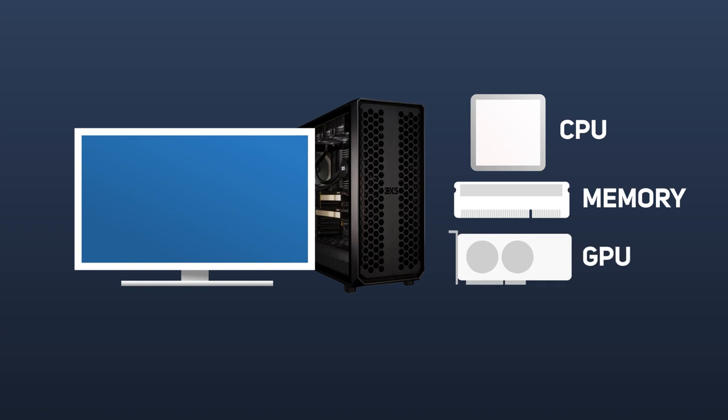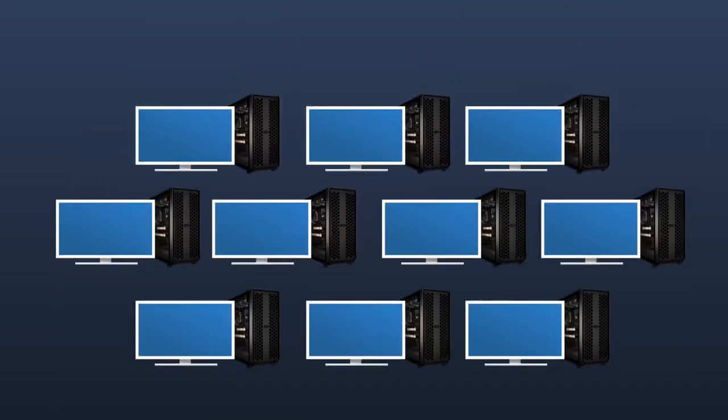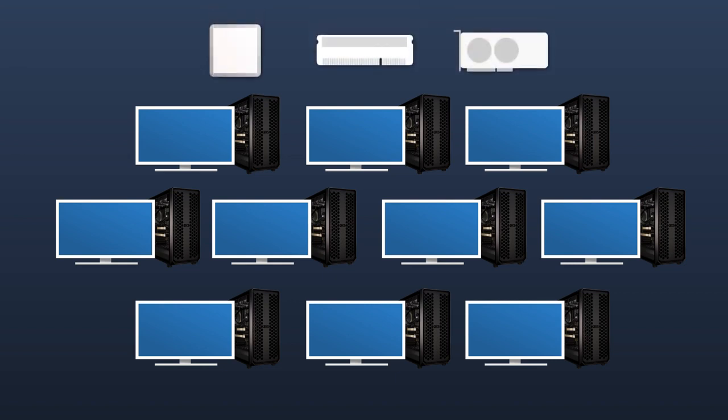If we then assume that this is a small team within this workplace, there may be say 10 users in a group of desks, each with a PC or workstation and each workstation with their own CPU, memory, and GPU.